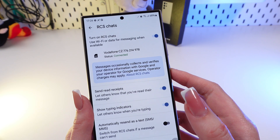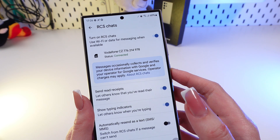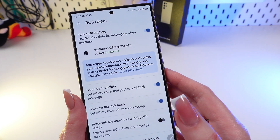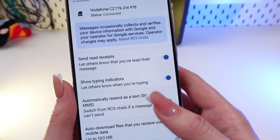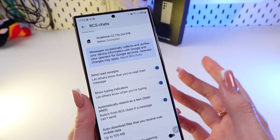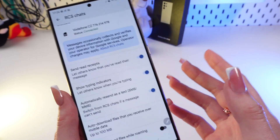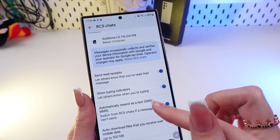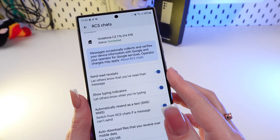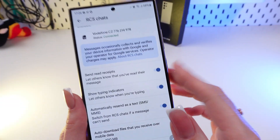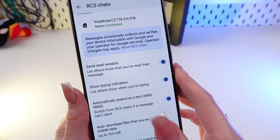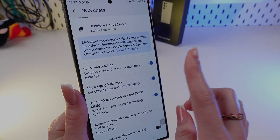Also be sure to turn on the 'Automatically send as a text message if the message cannot be sent' option, right here like this. This means that if there is no internet, your message will still go out as a regular SMS. That's all — I hope this video was helpful for you, thank you so much for watching.